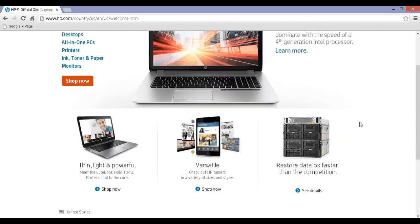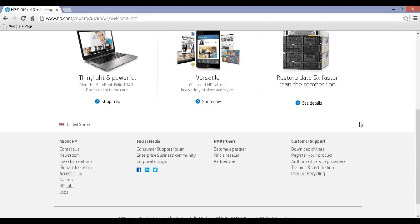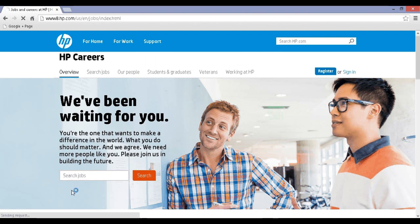Step 2: Scroll down to the bottom of the page to click on Jobs. Step 3: Click on Register.